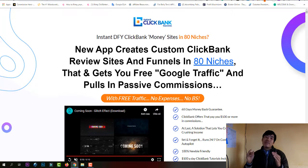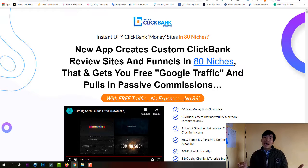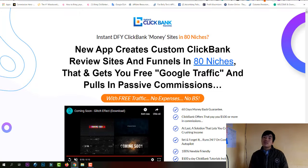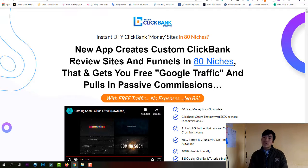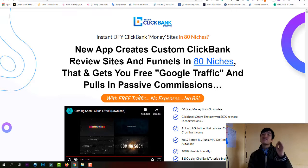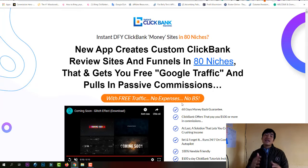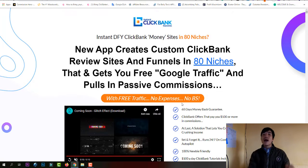This software focuses on affiliate marketing on ClickBank. If you don't know ClickBank, it's a platform for affiliate marketing with a lot of products you can choose and promote. ClickBank has paid out billions of dollars to people promoting products. If you're new to affiliate marketing, ClickBank is perfect for beginners. This app will help you create a review site and funnel in 90 niches, because to do affiliate marketing you need a website and a blog.